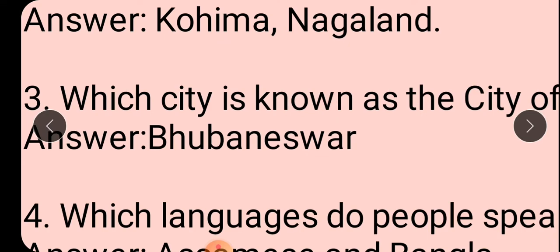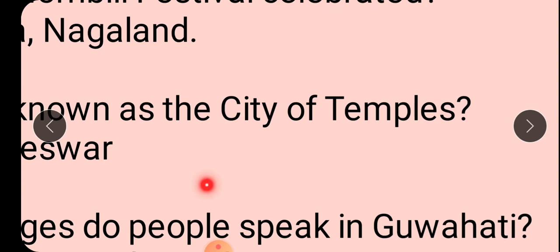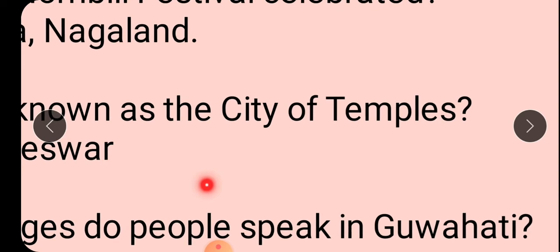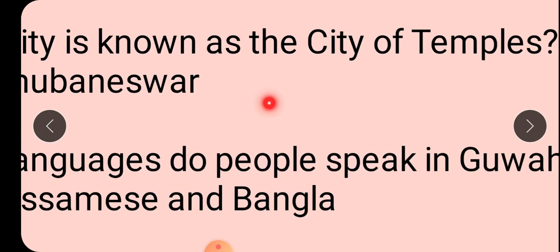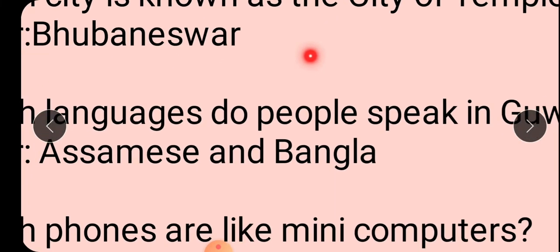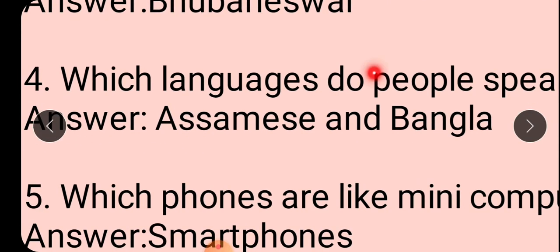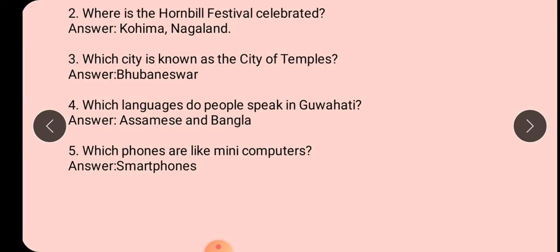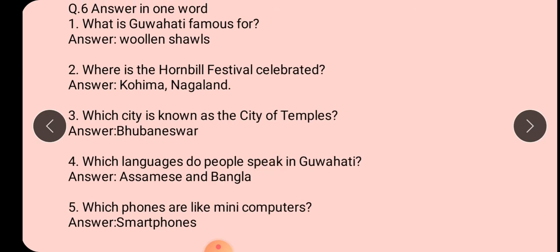Which language do the people of Guhati speak? Guhati wale kunsi bhaasha bolta hai? Assamese and Bengali. Very good. Which phones are like a mini computer? Smartphone. So I hope you have completed answer in one word in your notebook - one time as classwork and two times as homework.